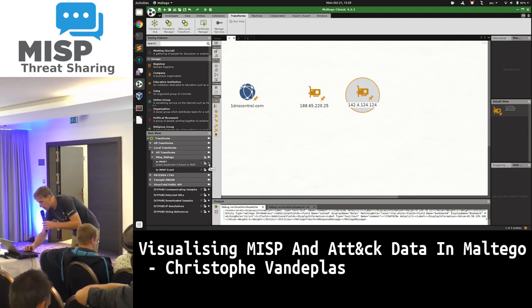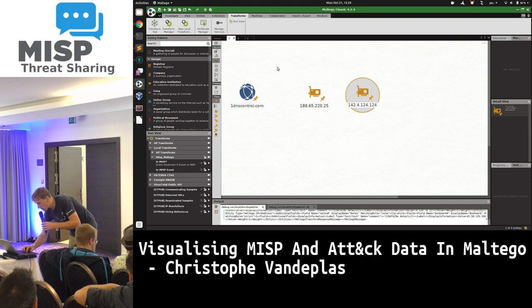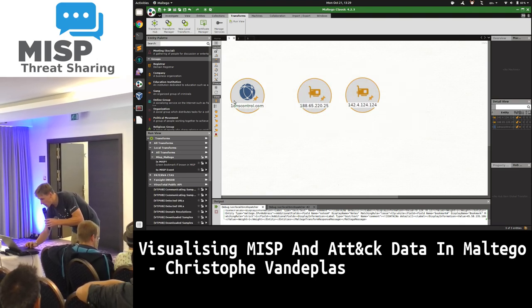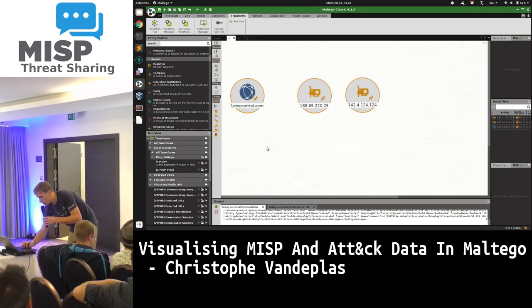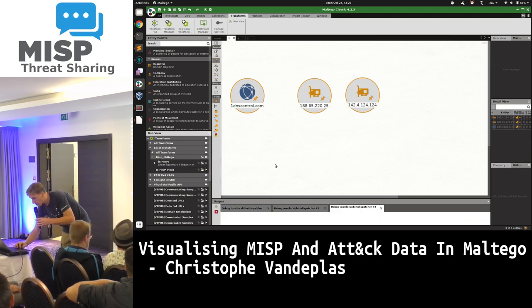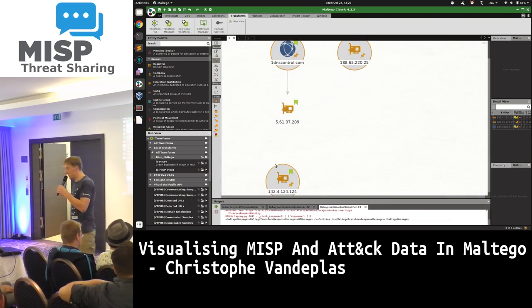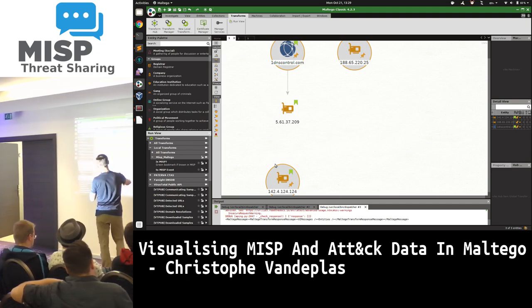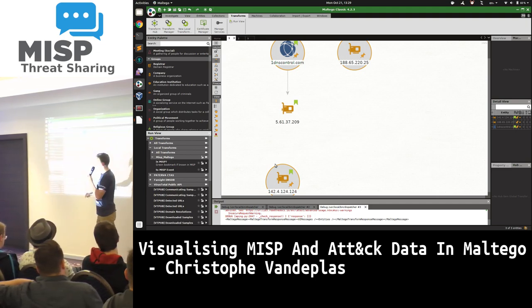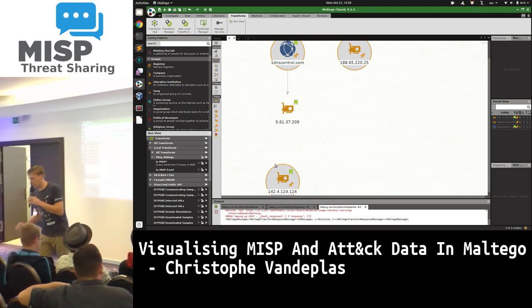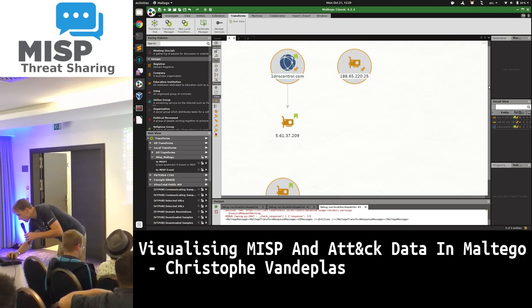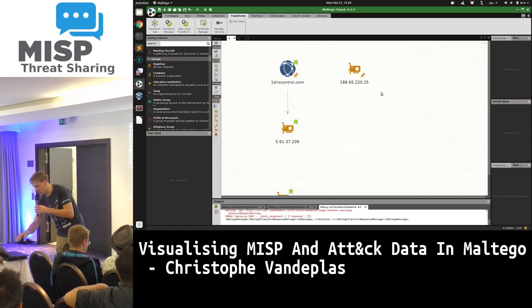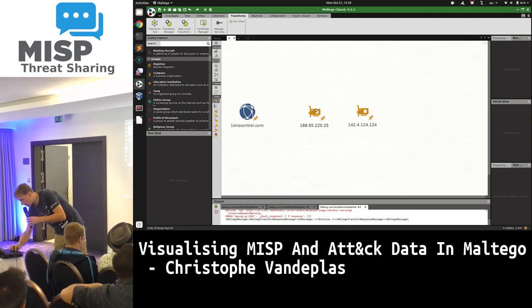The principle is the same with MISP. We have a domain name and two IP addresses here. I can just query and ask: is it in MISP or not? We see a green mark indicating these are in MISP. One was automatically expanded. This one doesn't have the marking, so I know it's not yet in my MISP.